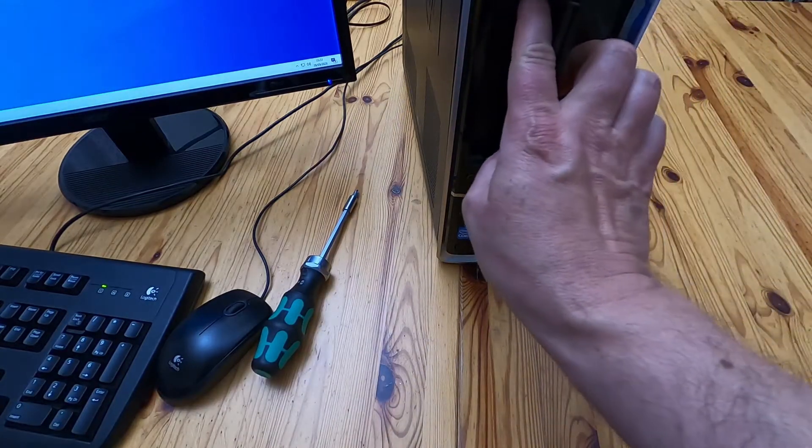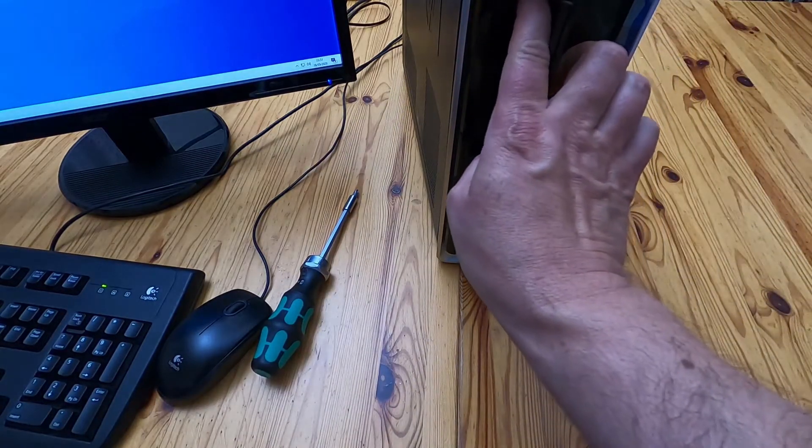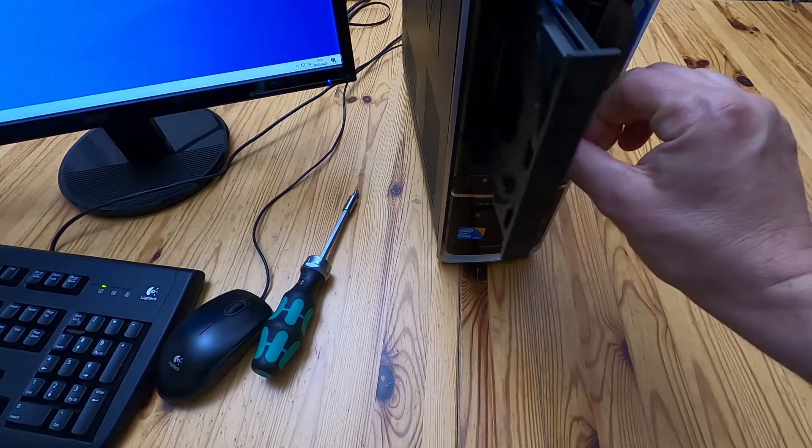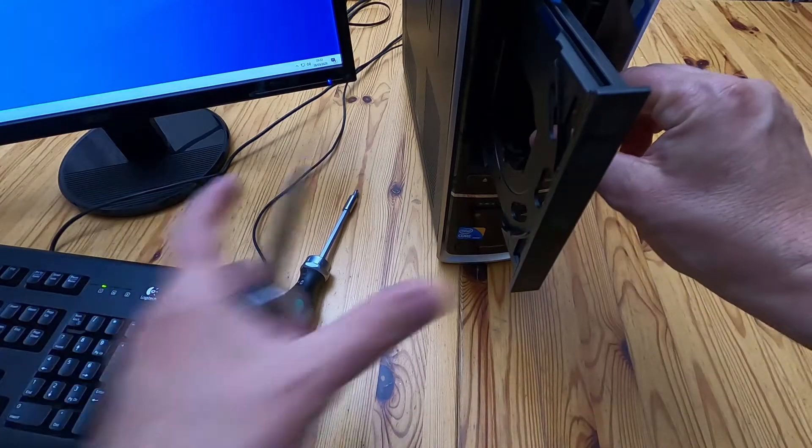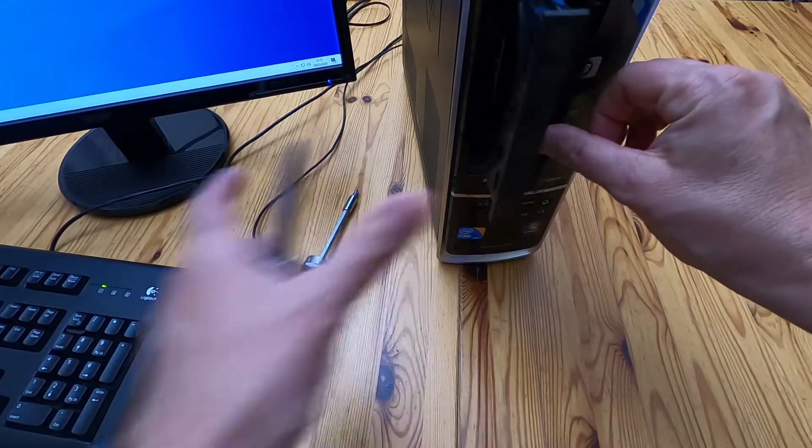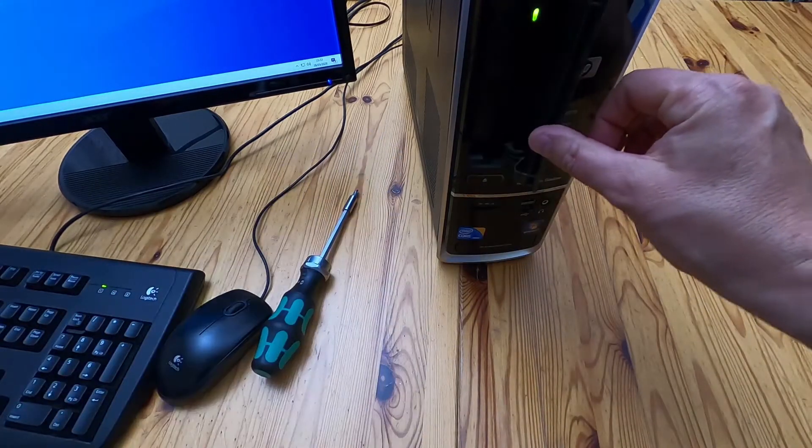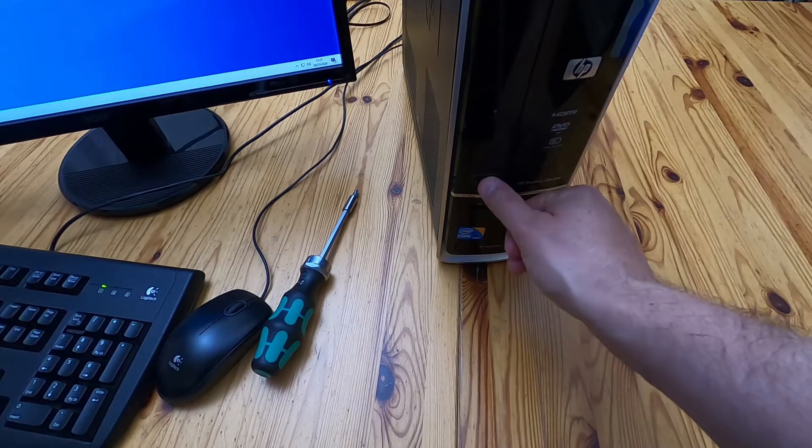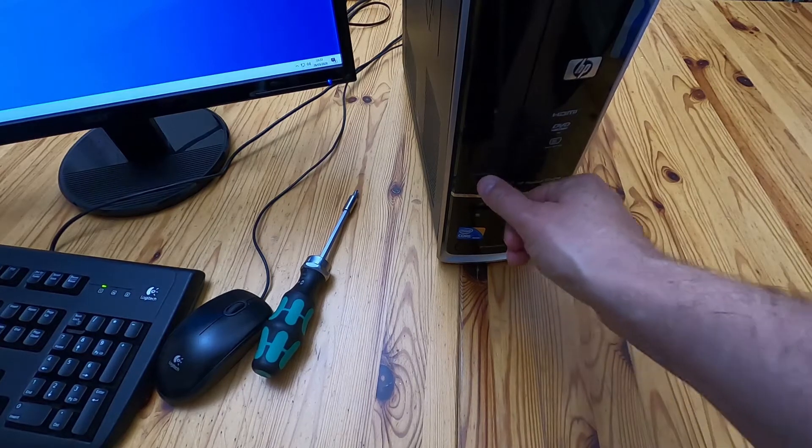If I press the button on the drive it ejects. If I give it a little shove it goes back in again. If I press that nothing happens.